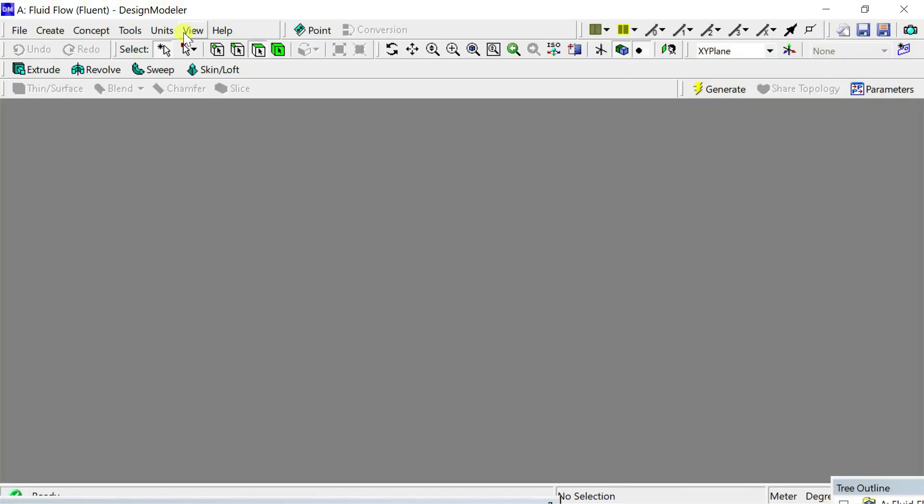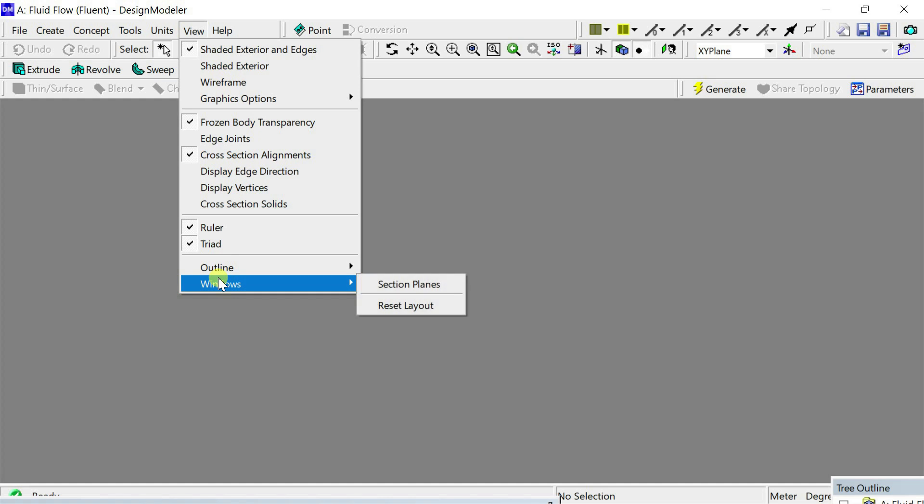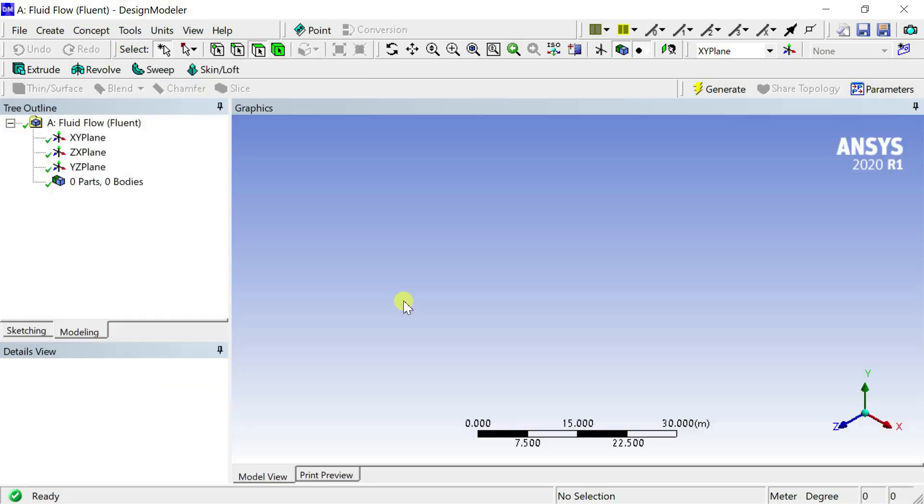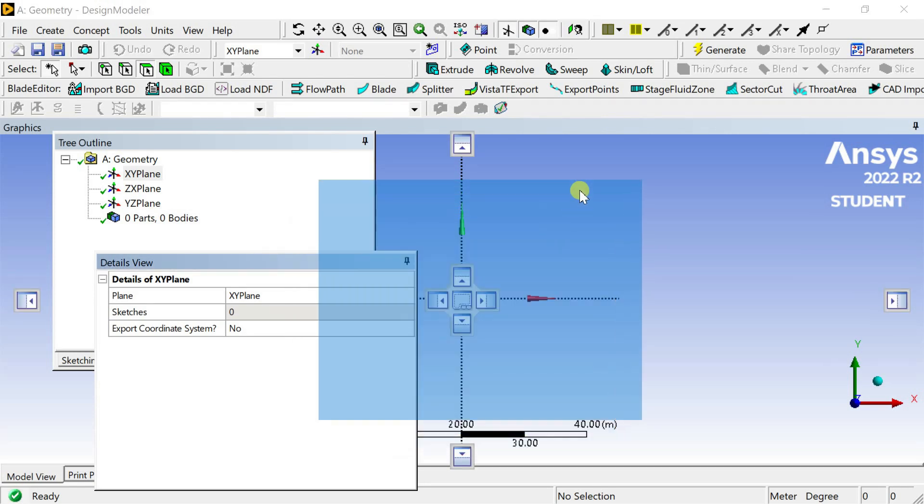Hello friends. Welcome to ANSYS Tutor. In our last video on reset layout, we showed how to reset the ANSYS design modeler layout if it is misplaced from its default position.